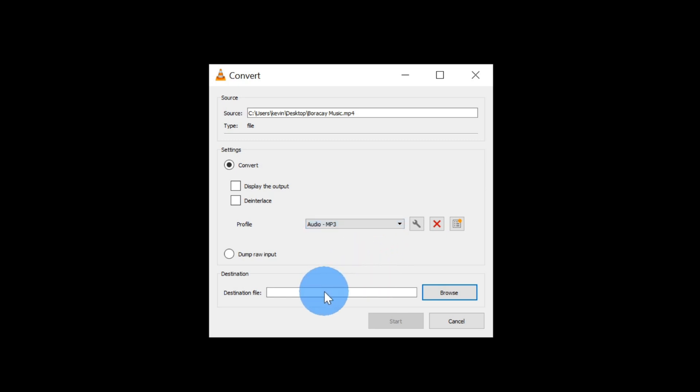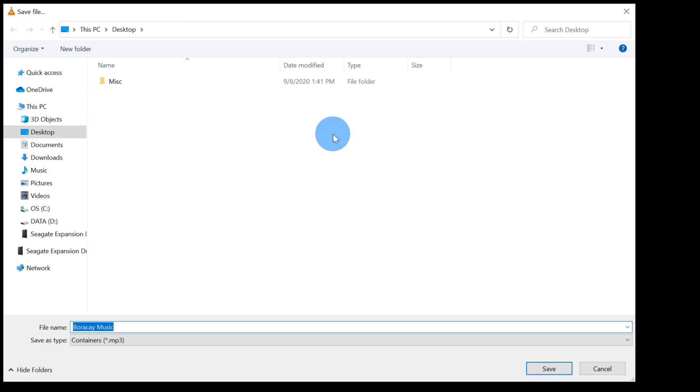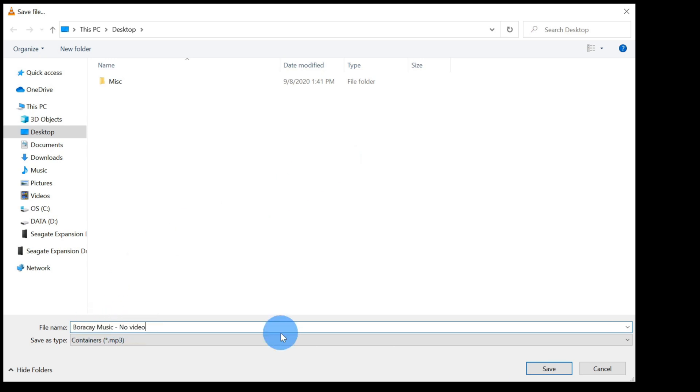Next, down in this text field, we need to select where we want to place the MP3 file. Let's click on browse. This opens up the windows file picker again and let's give it a file name. I'm going to call this Boracay Music and you'll see the save as type is a .mp3. Let's click on save.